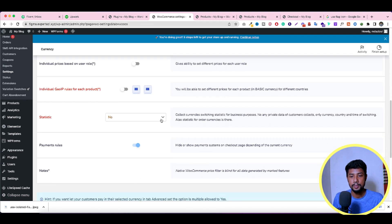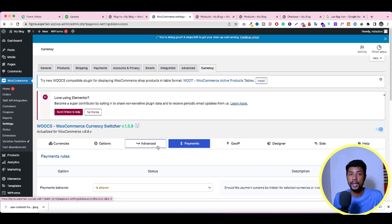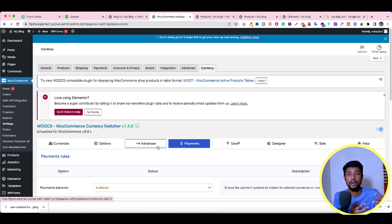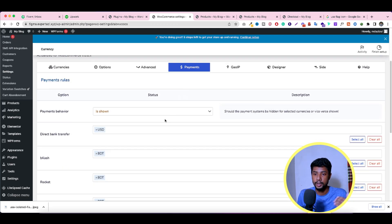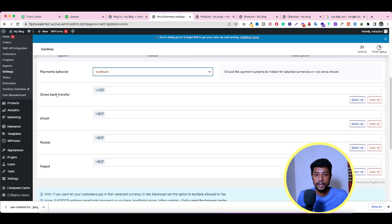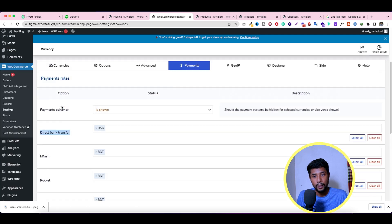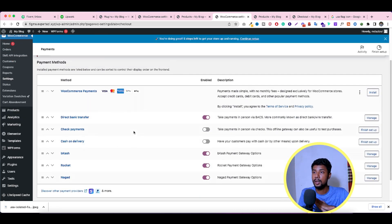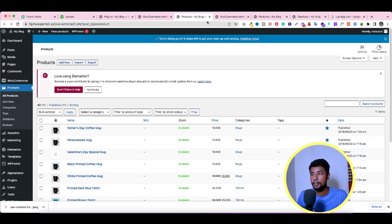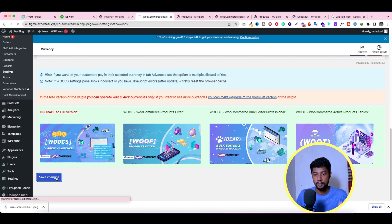In the Advanced options, I only enabled Payment Rules. When you enable Payment Rules, you get an extra payment gateway configuration section. So when you choose USD you can show only direct bank transfer, and when you choose BDT you can show local payment gateways like bKash, Rocket, and Nagad. You can assign each payment method to a specific currency. The available payment methods come from whatever you've already set up in WooCommerce Payments. Don't forget to save when you're done.